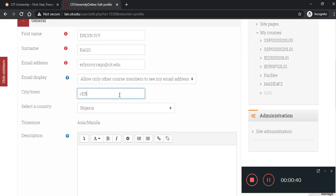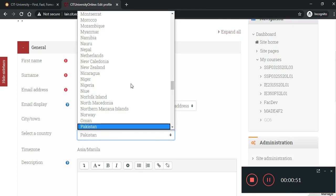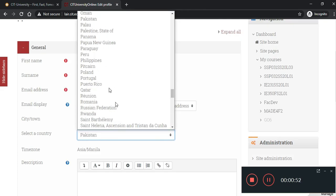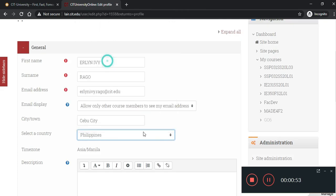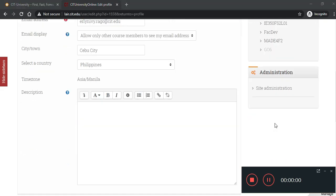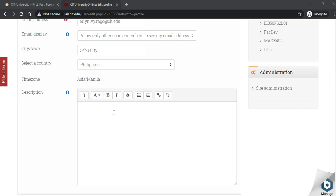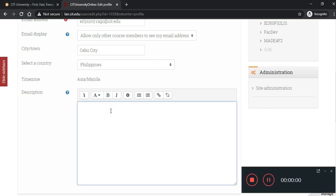Update your city or town and your country. You may also put a quick description about you just like your bio and your Facebook account. I will just put a sample here.